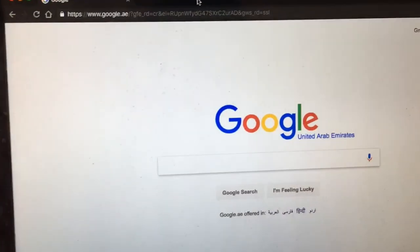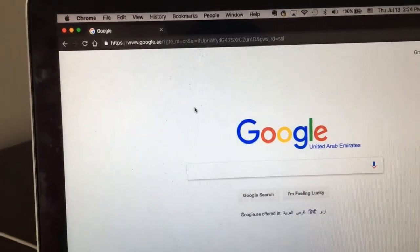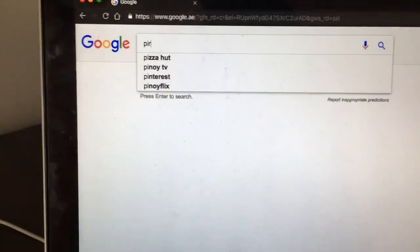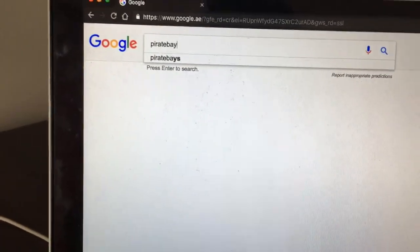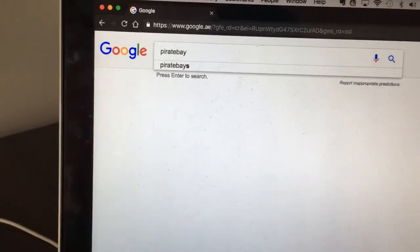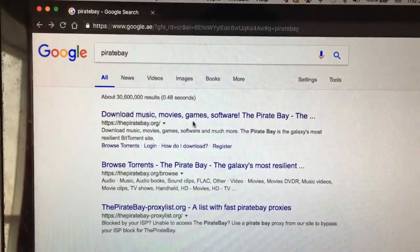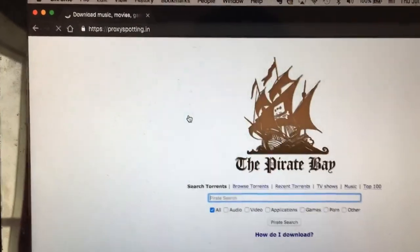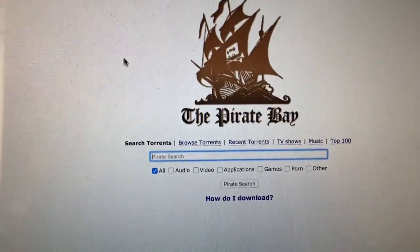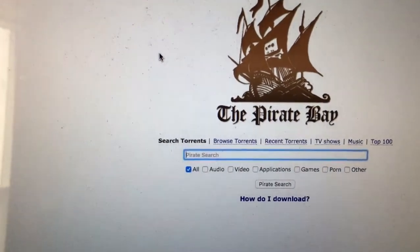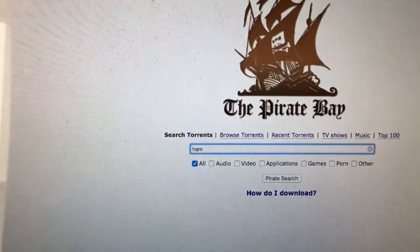Okay guys, so I'm at my computer and the first place you have to go to is Pirate Bay. It's a very useful website where you can download anything like games, movies, anything — hamsters. And once you're on the Pirate Bay, what you want to do is type in hamster in the search bar.